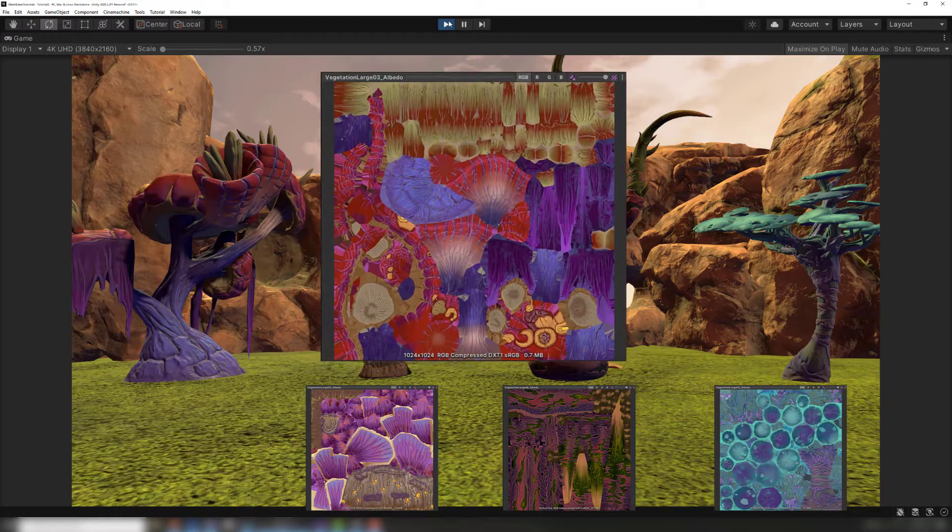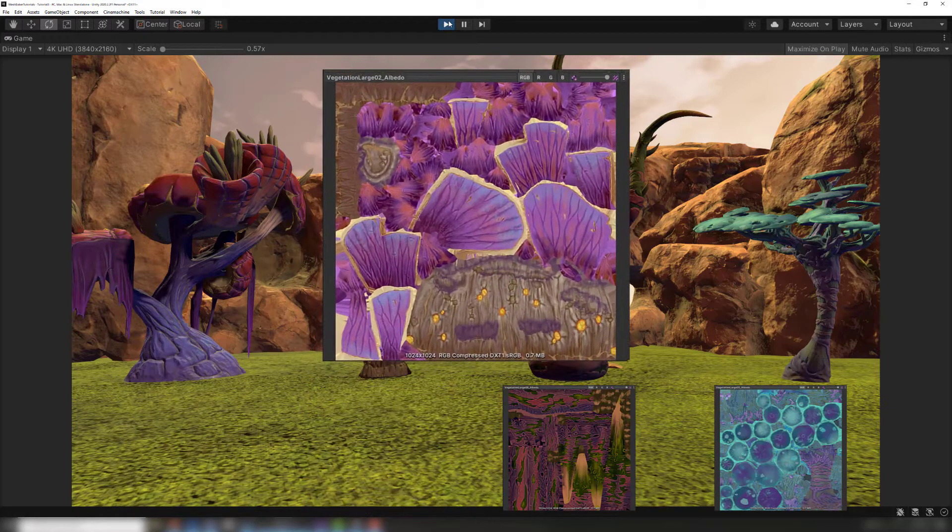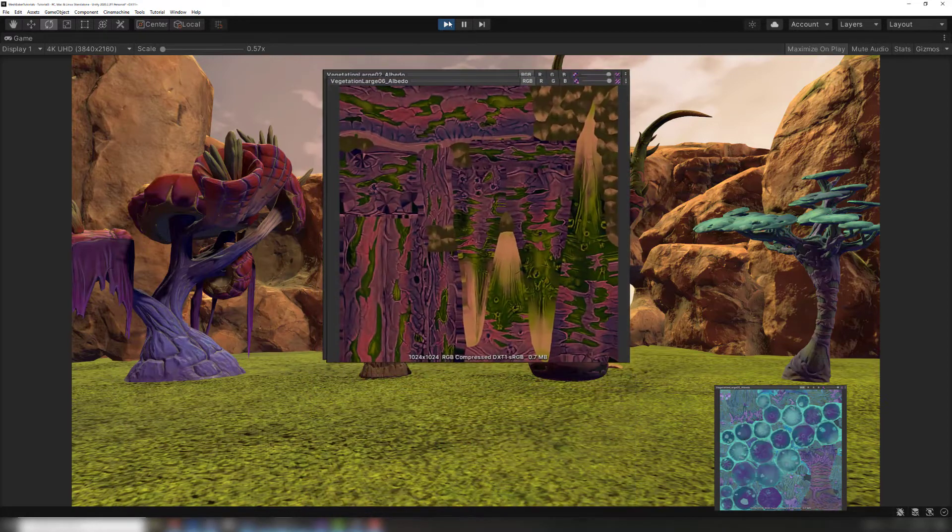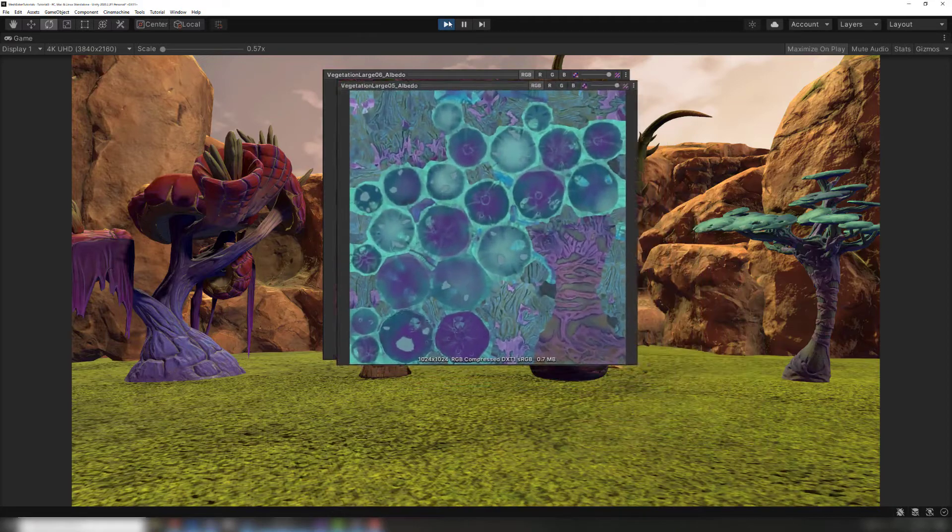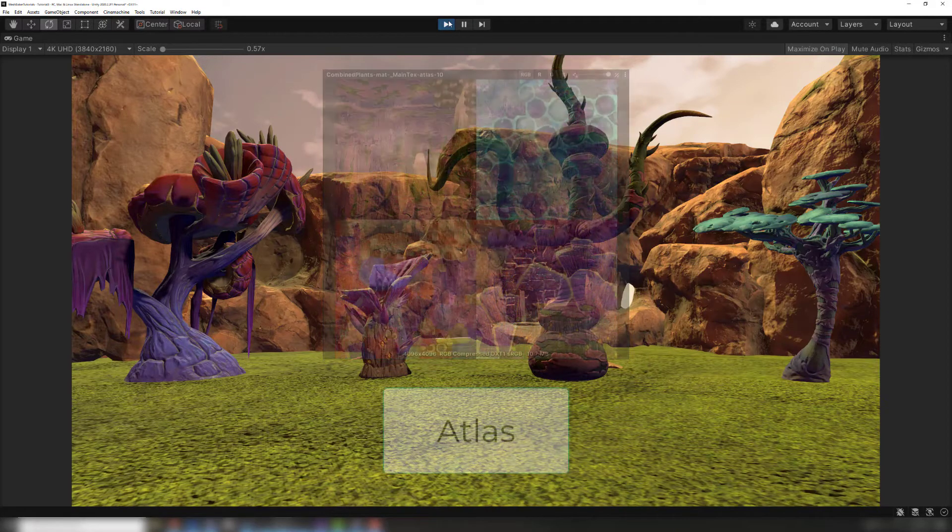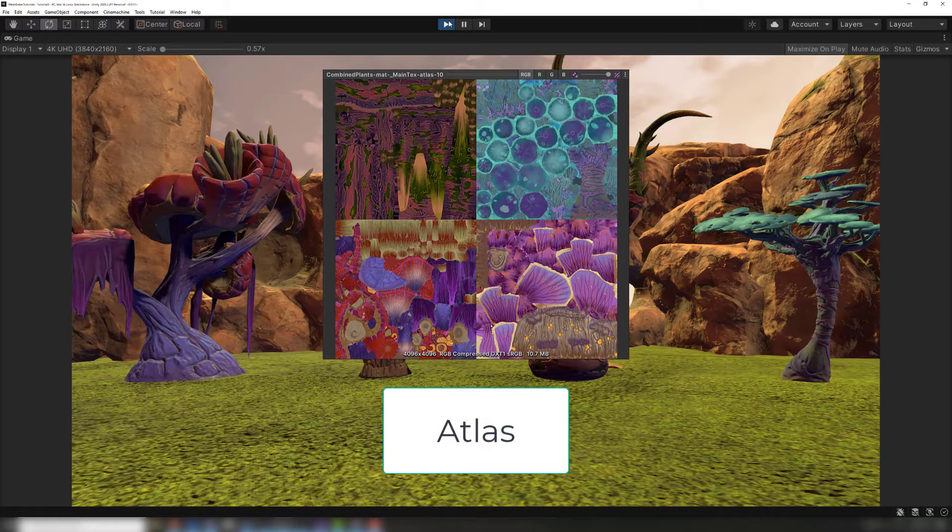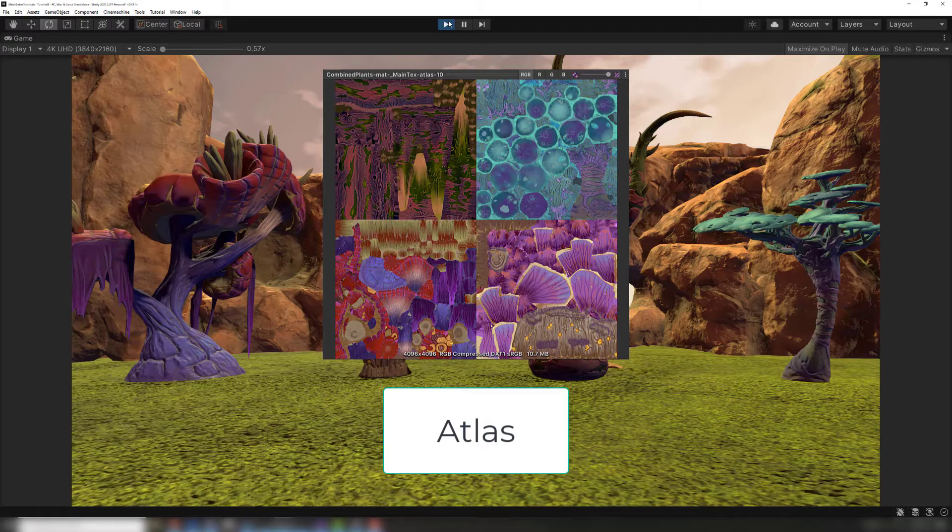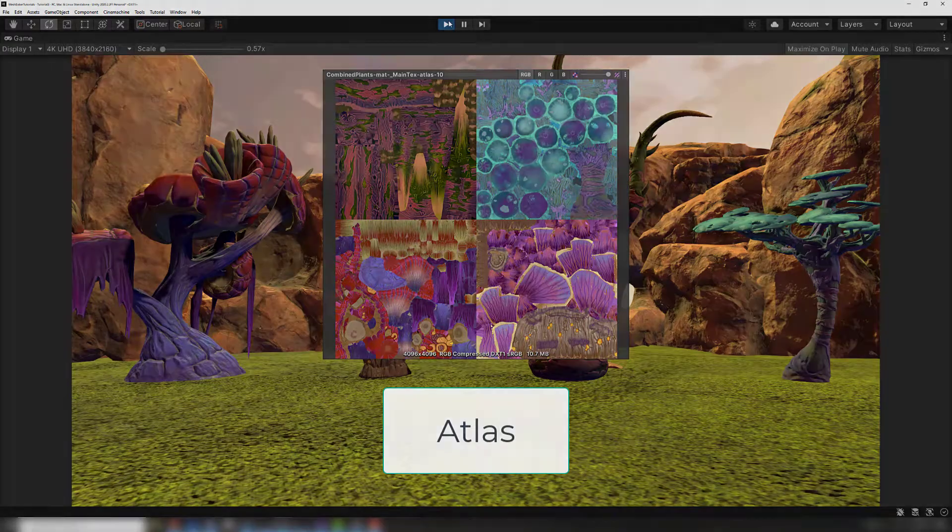To do this, the Texture Baker combines the unique textures within each material into a new texture called an atlas, a large texture made by combining multiple other textures into the same image. Of course, the triangles in the combined mesh need to have the UV coordinates adjusted to use the atlas texture instead of the source texture.